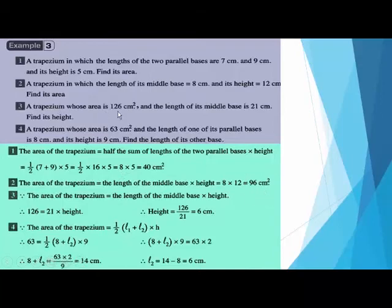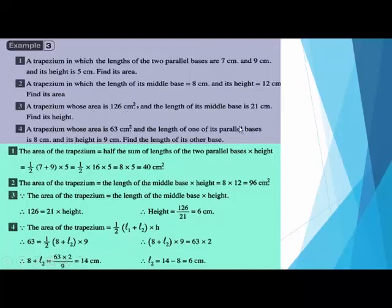A trapezium whose area is 126 and the length of its middle base is 21 — find its height. Just divide the area by the middle base: 126 divided by 21 equals 6 centimeters.